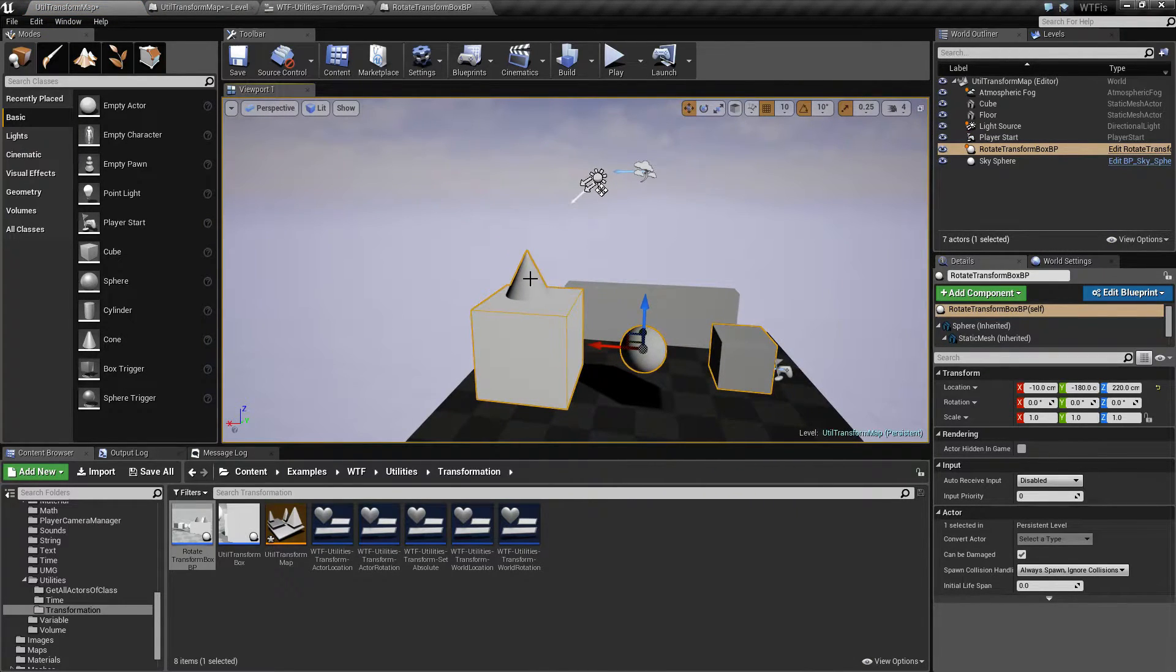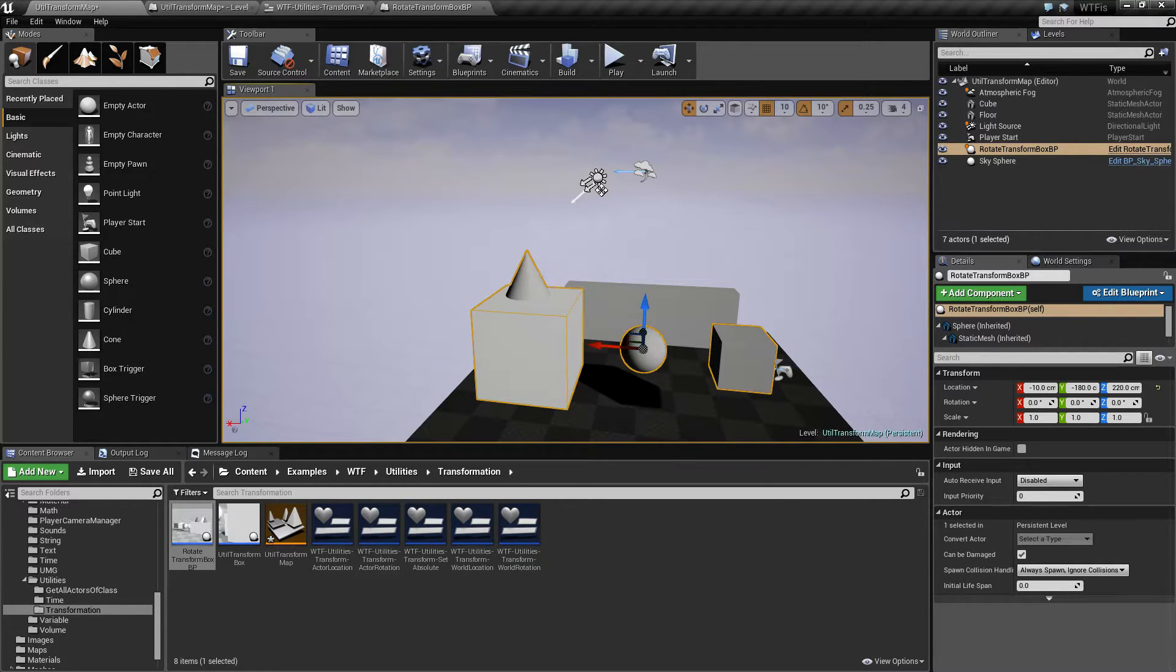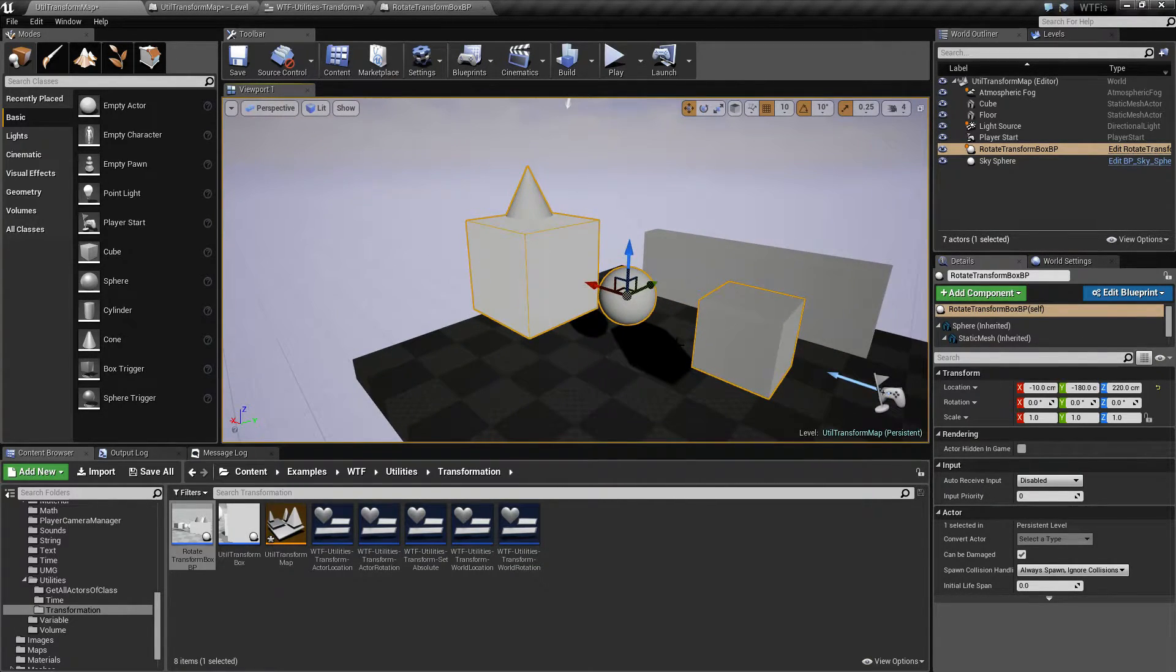And again in our little example here, each of these items - this one, this one, the sphere, the cube, the cone, and the cube - each have their own individual world locations.